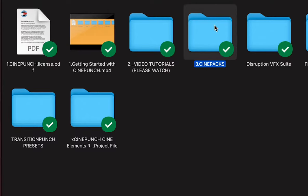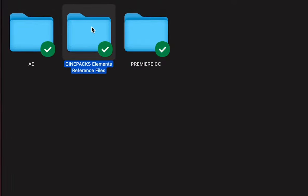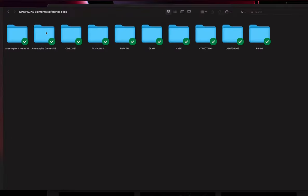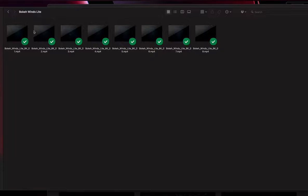But first, let's take a look at this last folder. This is going to be our reference file folder. You're going to see that we have a Premiere and After Effects folder. If I go inside this reference folder, I'm going to get all the CinePacks, and these are going to be 8K lower bitrate compression.